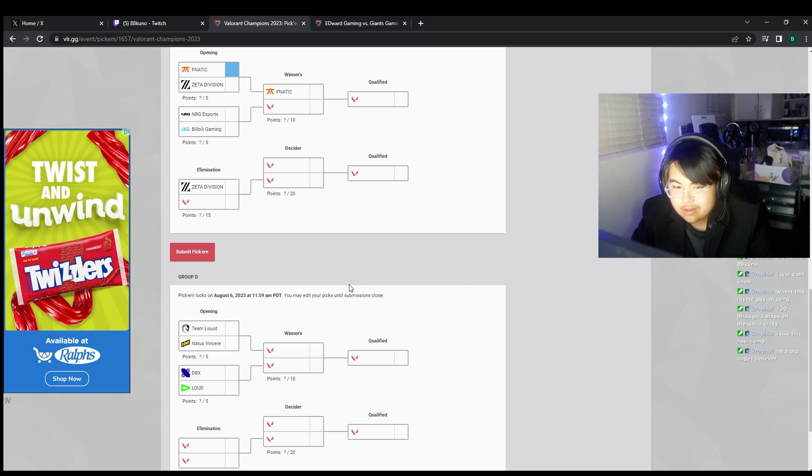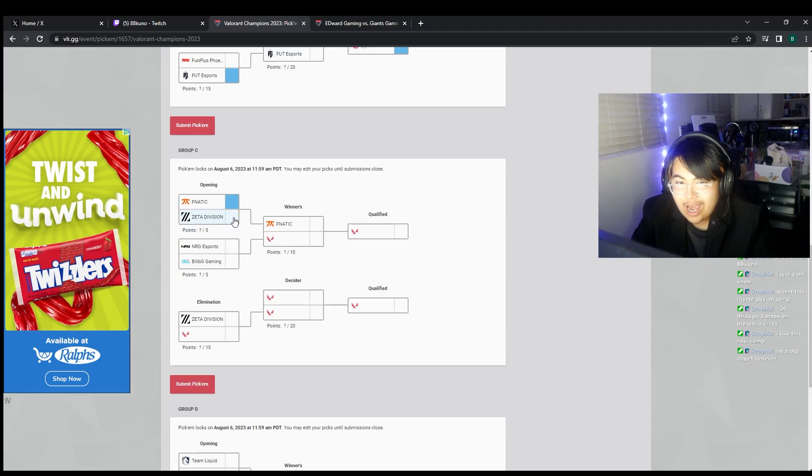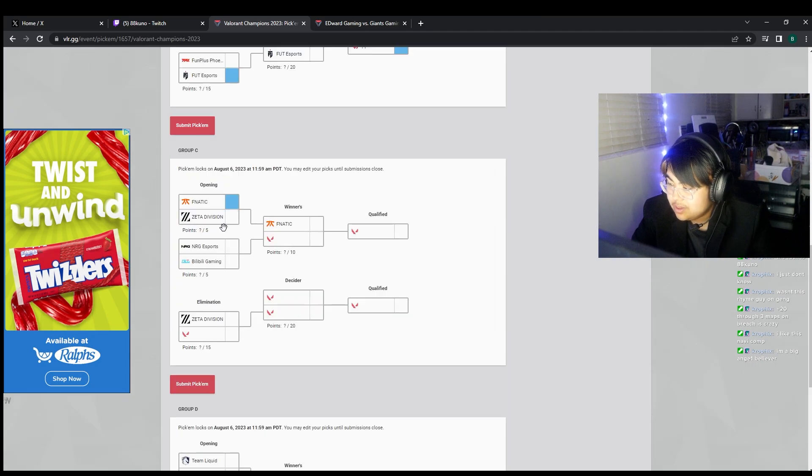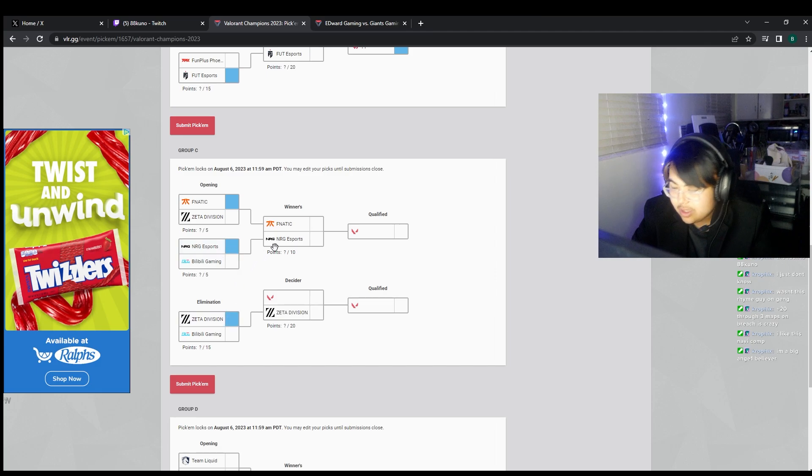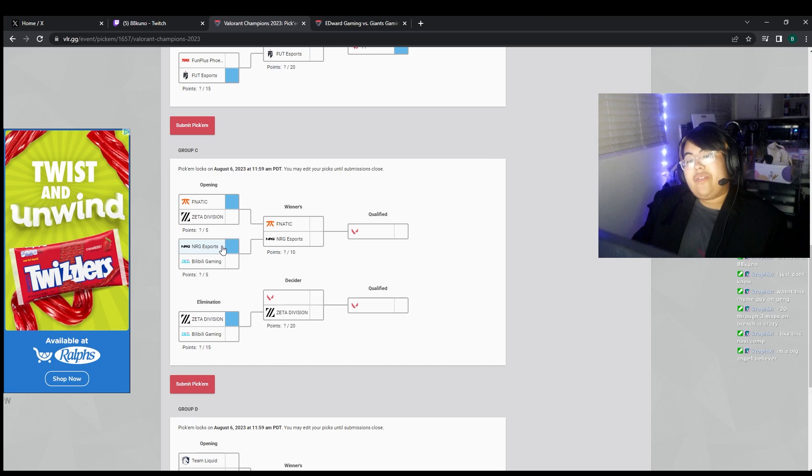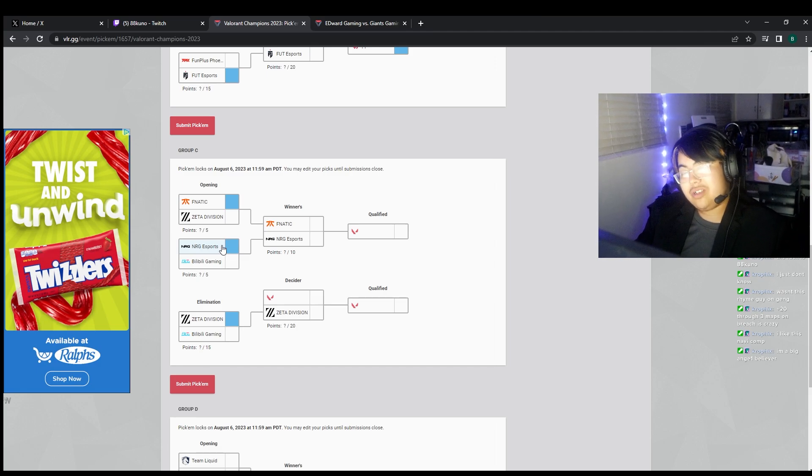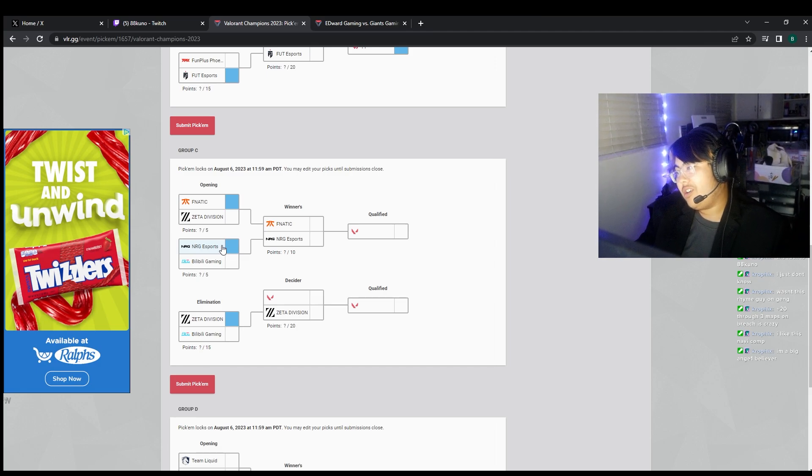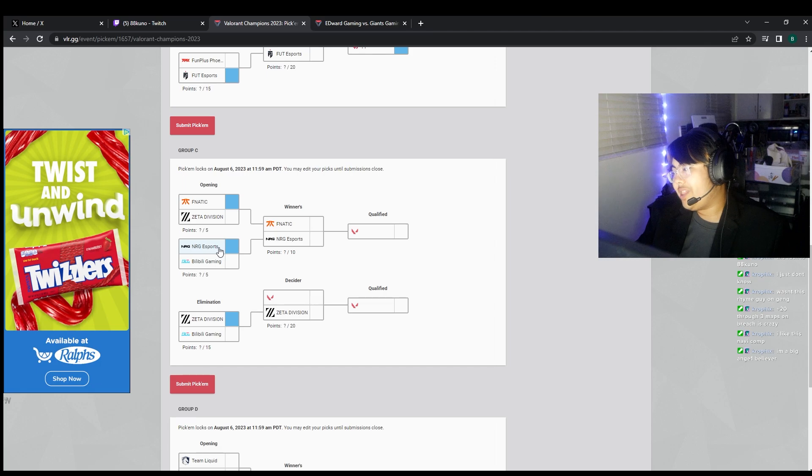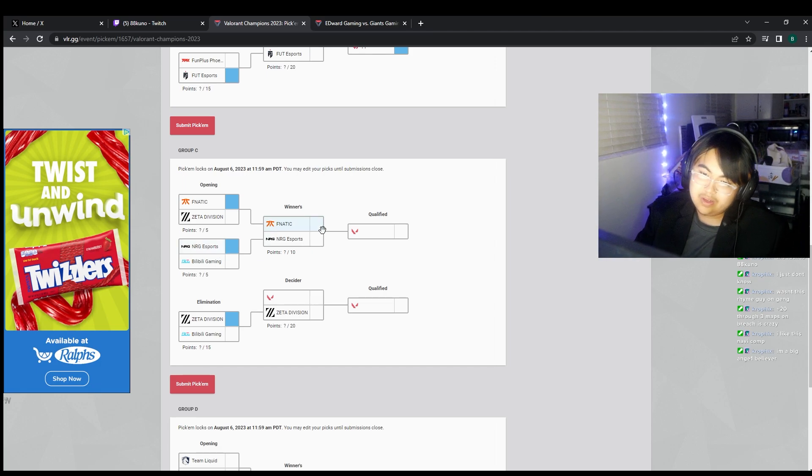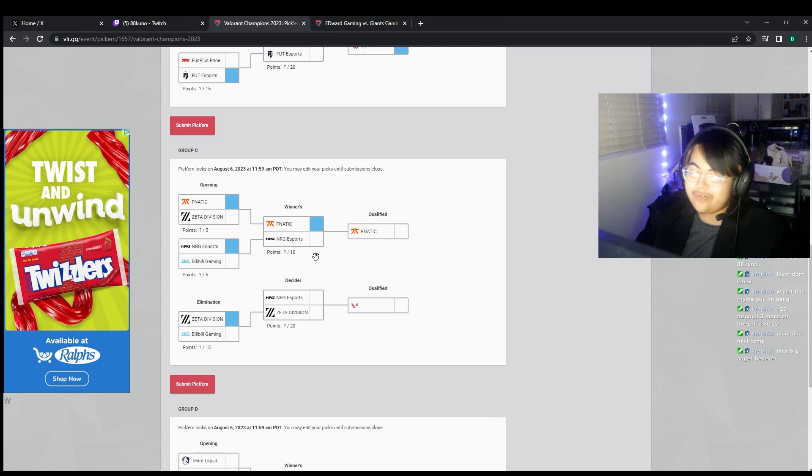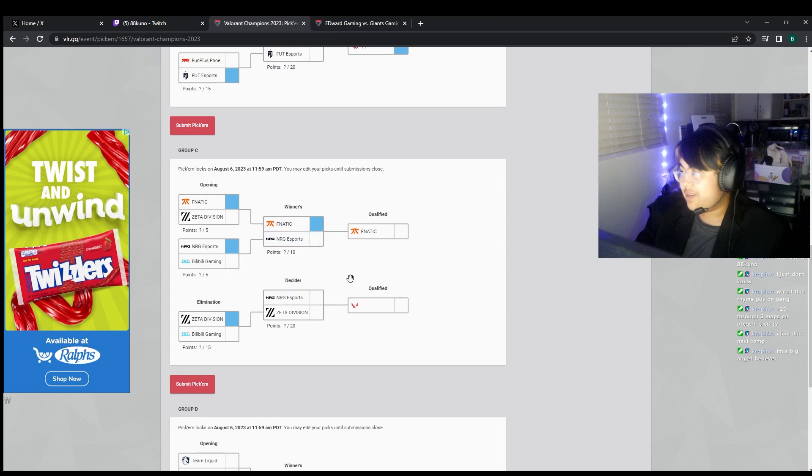I really want ZETA to go through, but it's one of those where, like, this Fnatic and NRG. NRG, I feel like NRG are gonna come back with a vengeance. They're gonna tear shit up, but lose to Fnatic because Fnatic are the best team in the world, unfortunately.